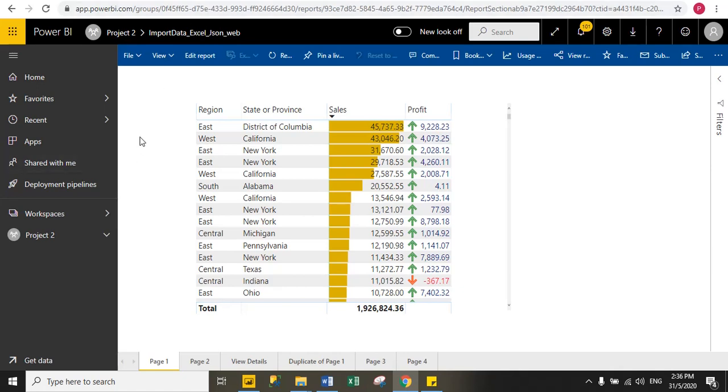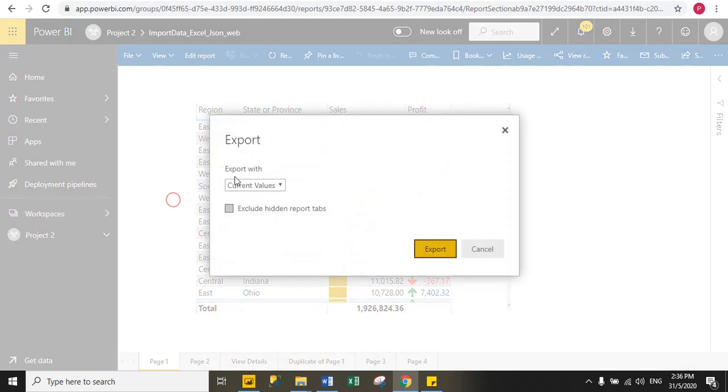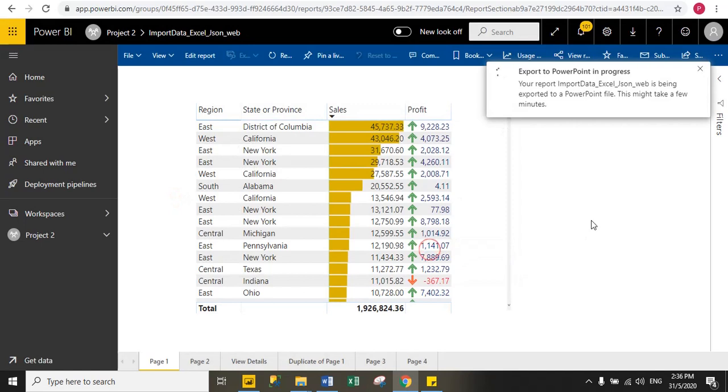So follow these steps: go to file, then click export to PowerPoint, and then click export. It will take a few minutes according to your pages size. Here I have six pages, so it will take a few seconds or minutes.